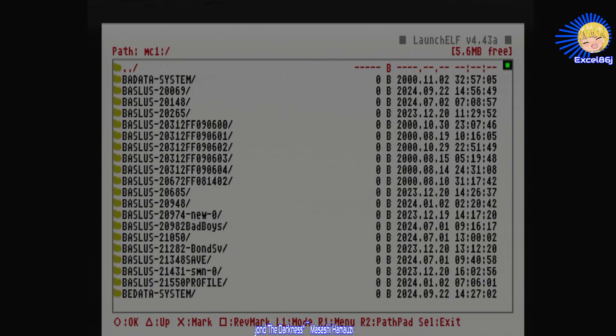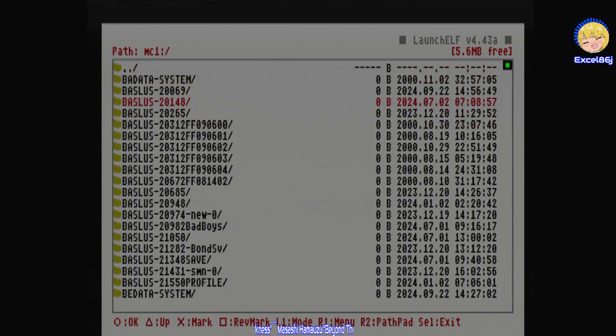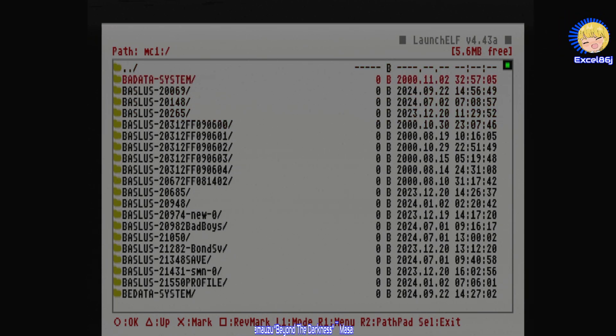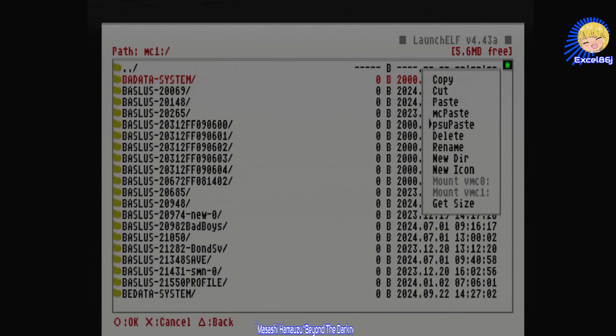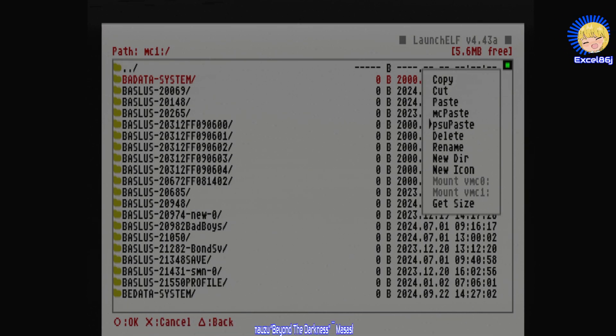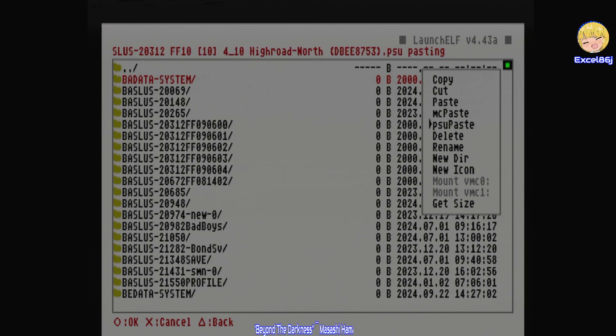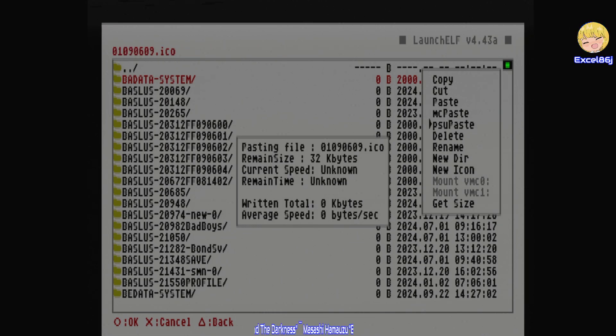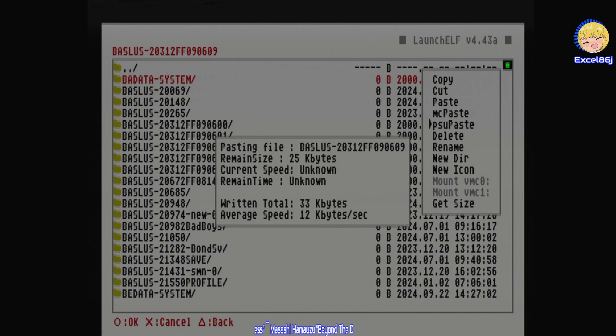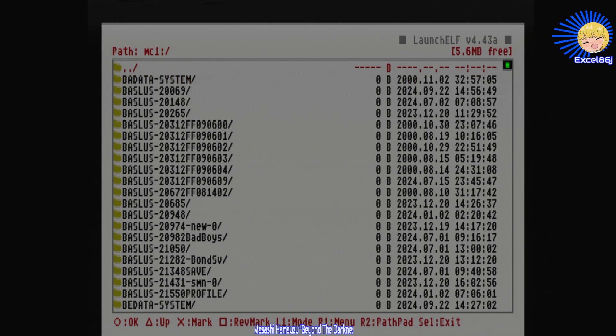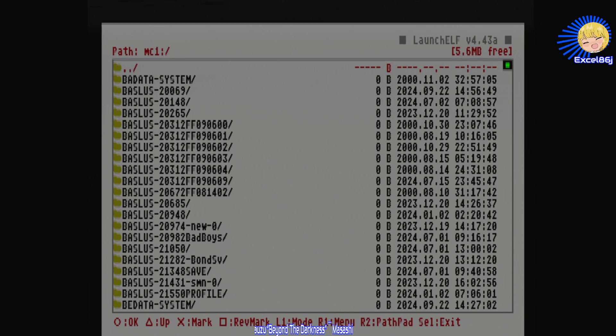Then you're going to see here we have my actual files on my real memory card. Then you want to press R1 again and go PSU paste and press circle. Don't just paste it normally otherwise it'll be corrupted data. You have to do PSU paste so it unpacks it.